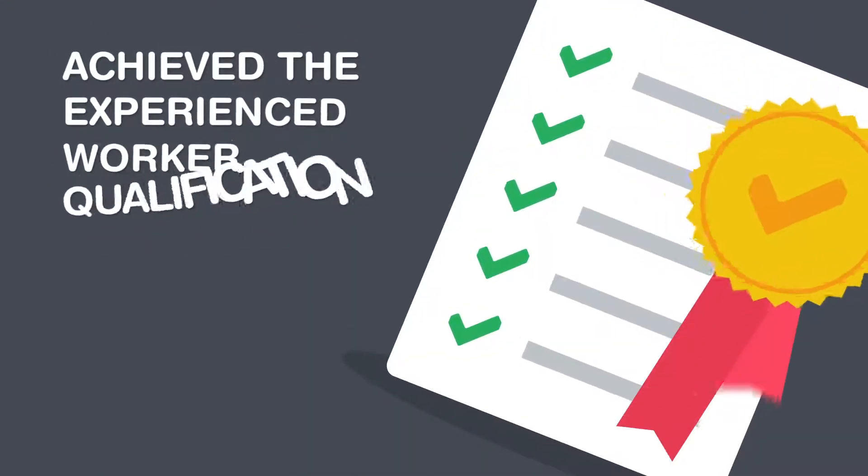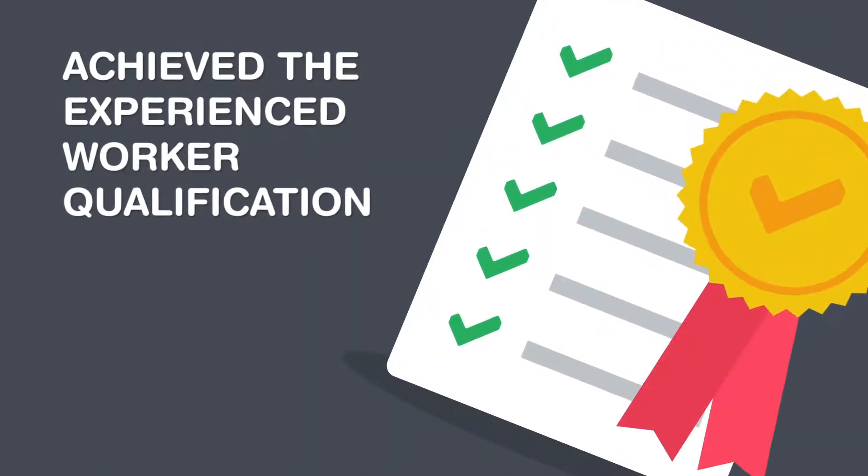You won't be able to take your AM2E until you've achieved the experienced worker qualification.